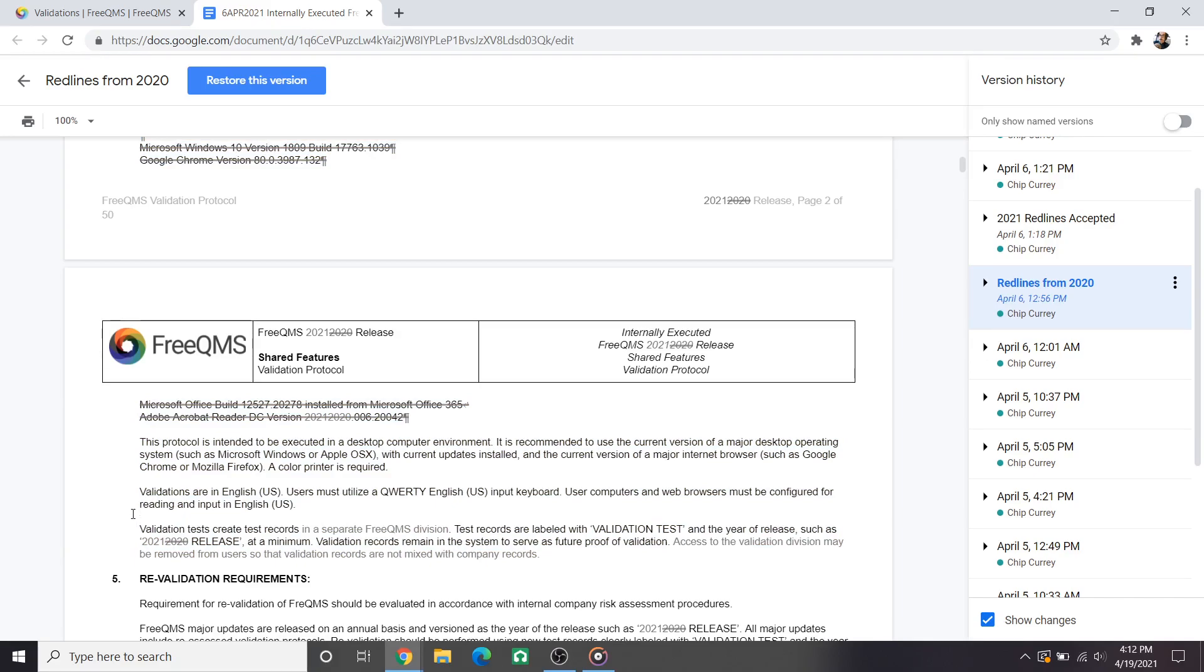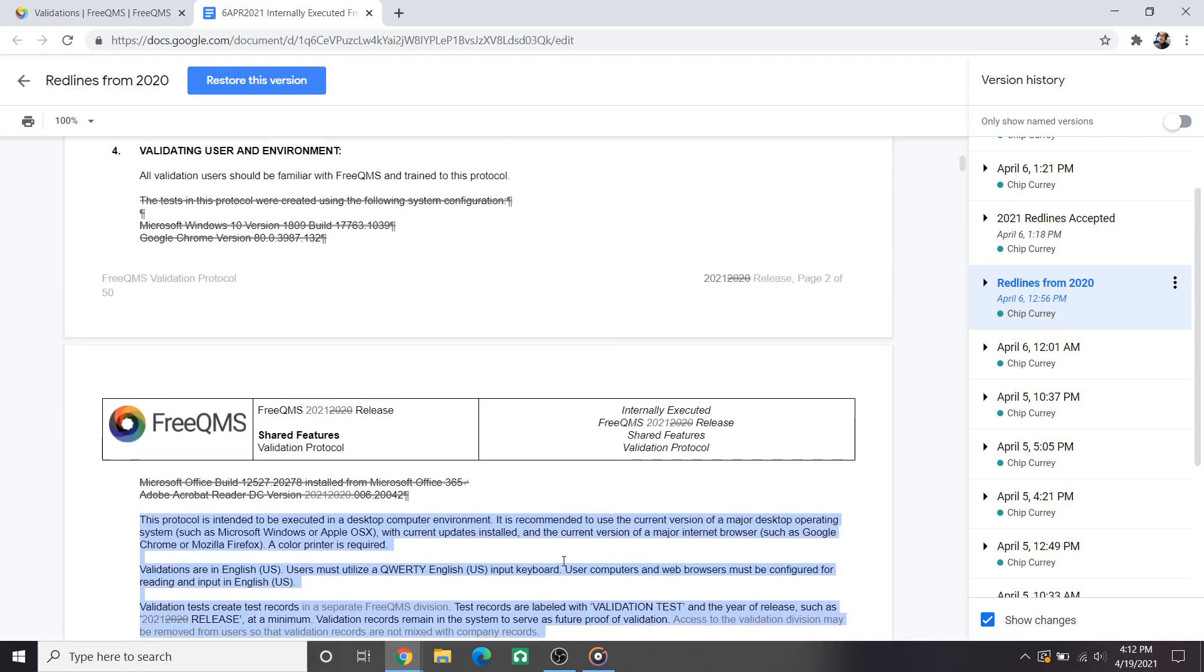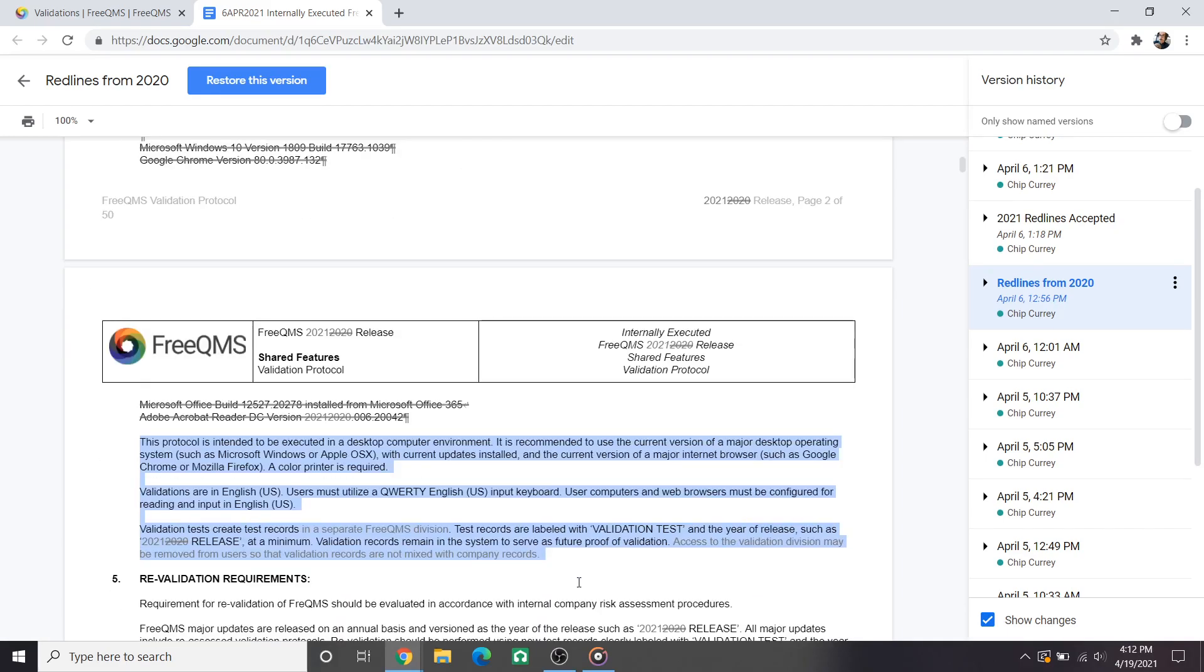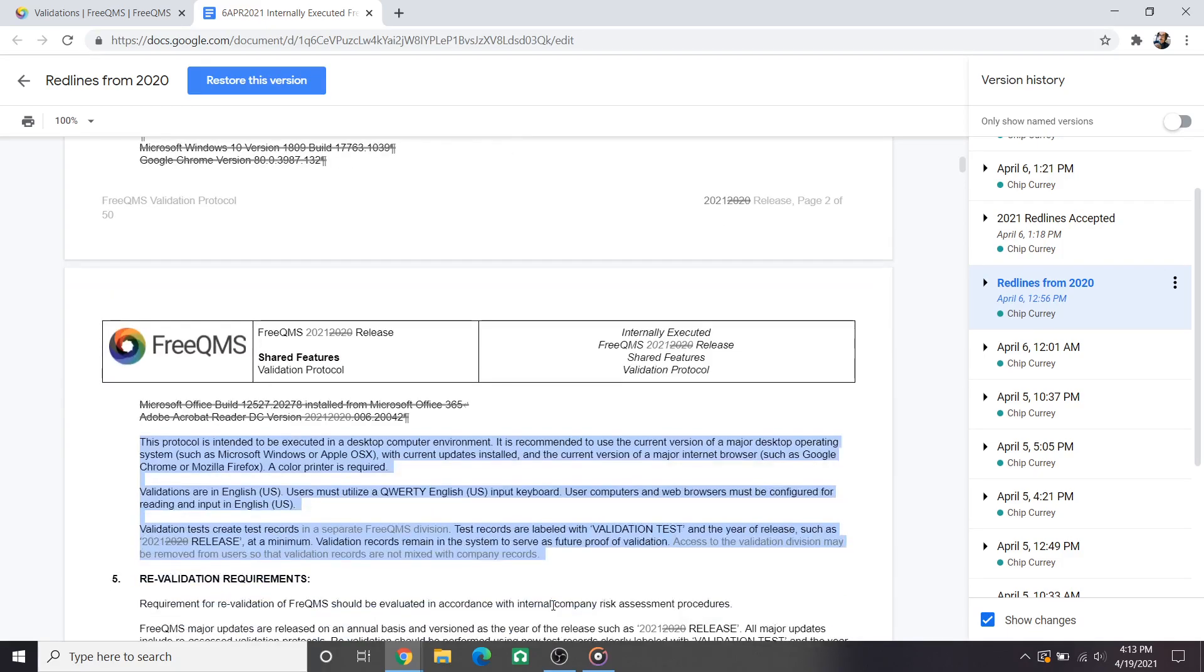Another major functional change comes at the end of section 4. The 2020 validation scripts walked users through creating validation records in the live environment. At the time FreeQMS was a much smaller system without record division functionality. The 2021 validation scripts walked users through creating the records in a validation division. This effectively creates a sandbox or demo environment that is identical to live to store the validation.